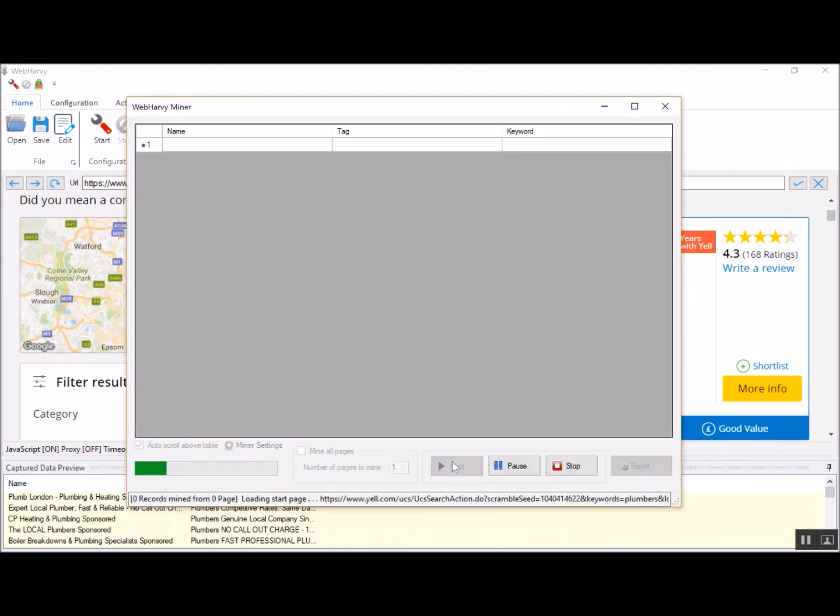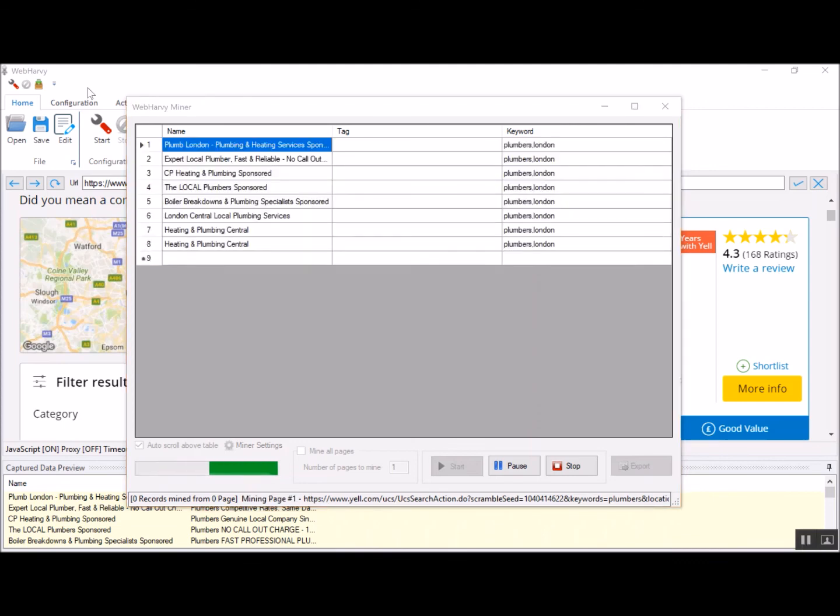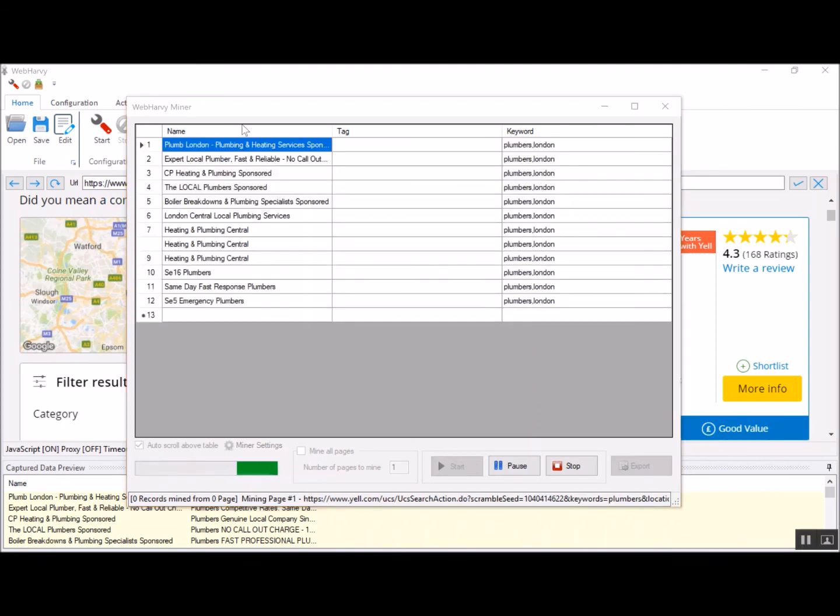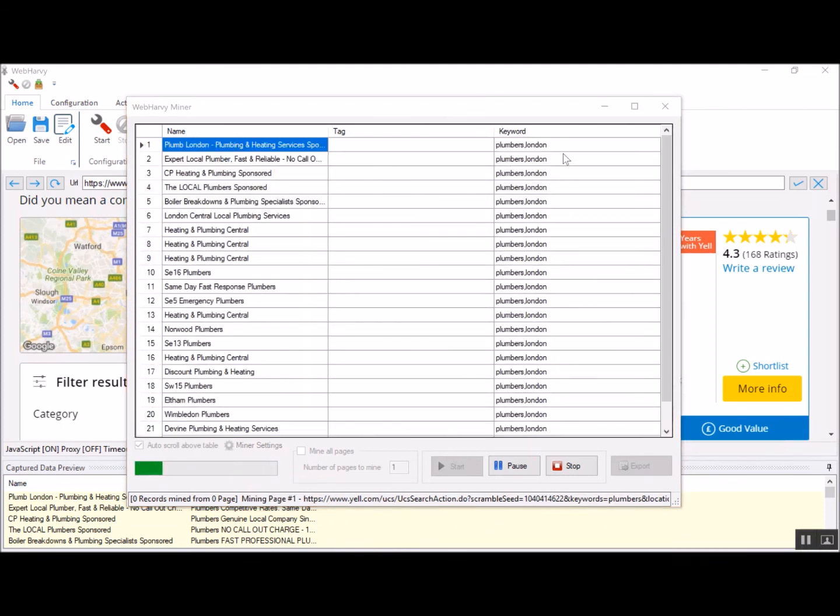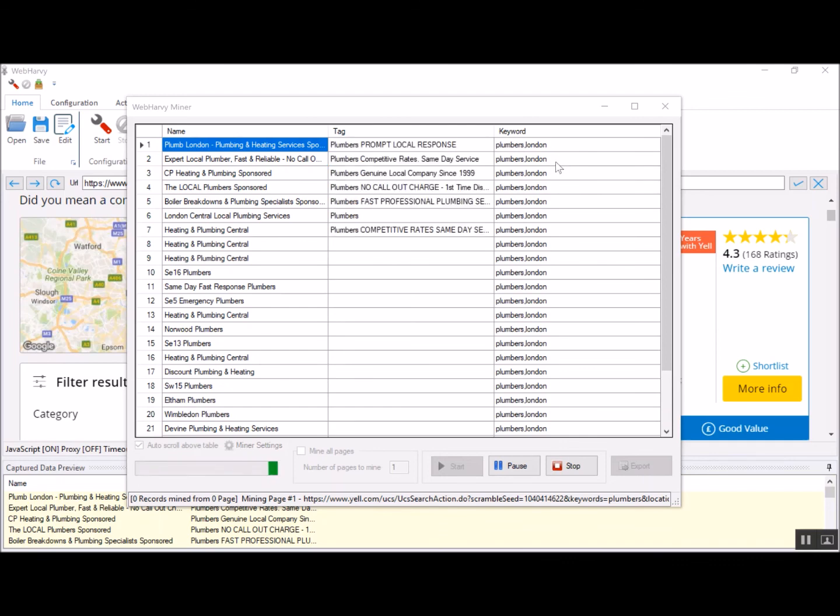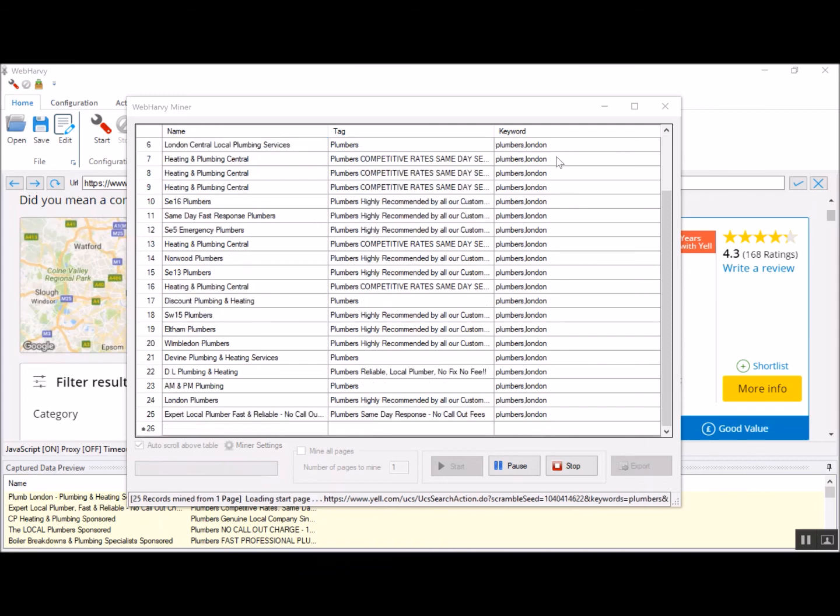Click the start button in the miner window to start the mining process. Now Vaparvi is getting the data for all the combination of keywords and the results will start to appear in the miner window here. It's getting listings for plumbers in London and likewise, it will proceed for plumbers in Cambridge and Yorkshire, and then it will proceed to doctors in all these locations followed by lawyers.